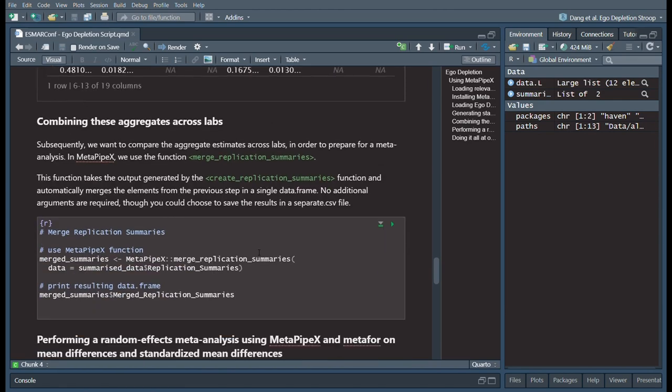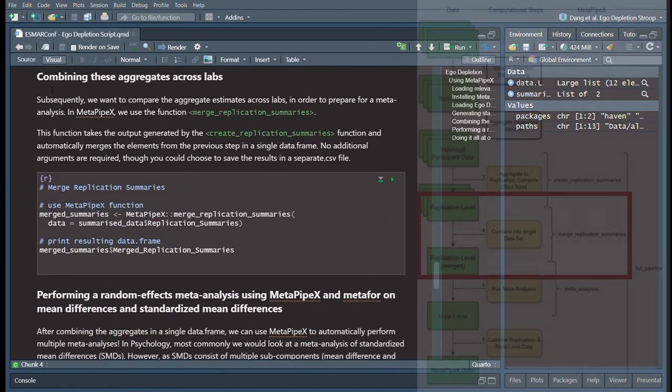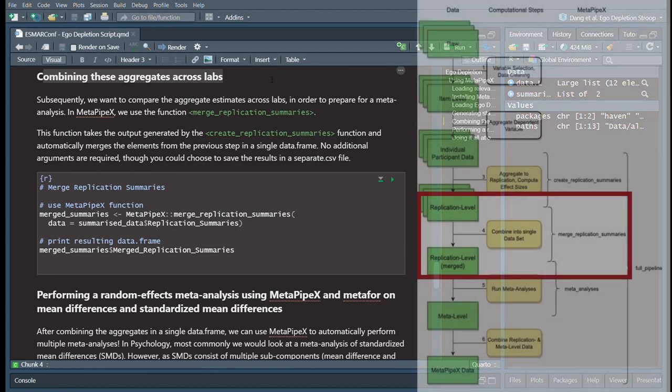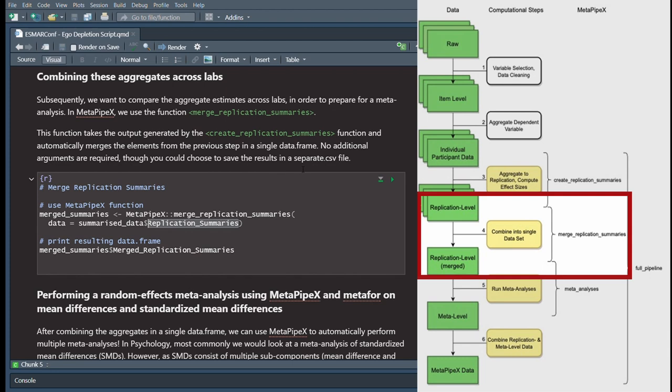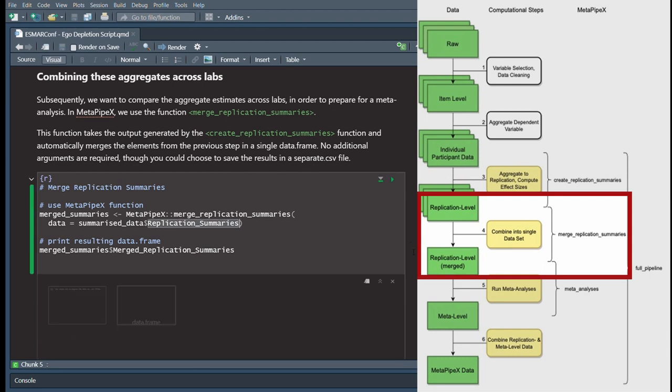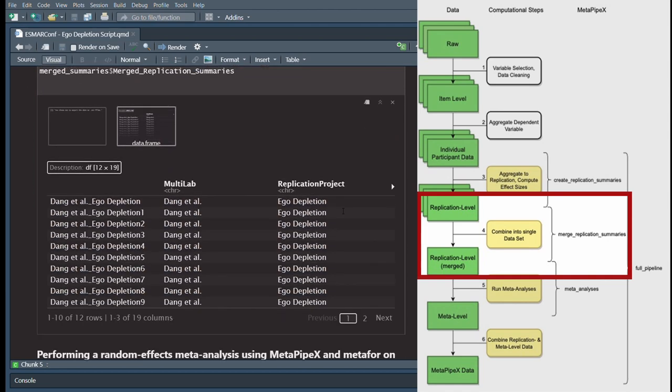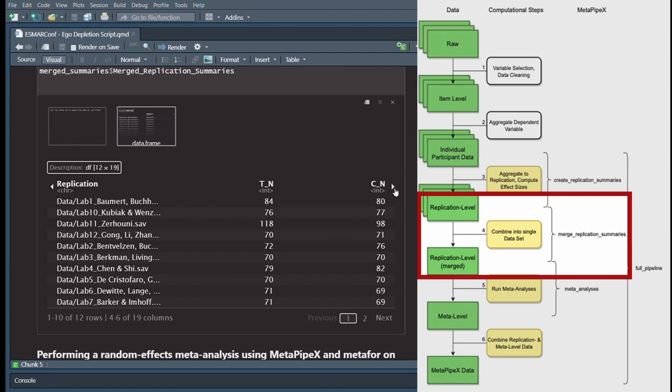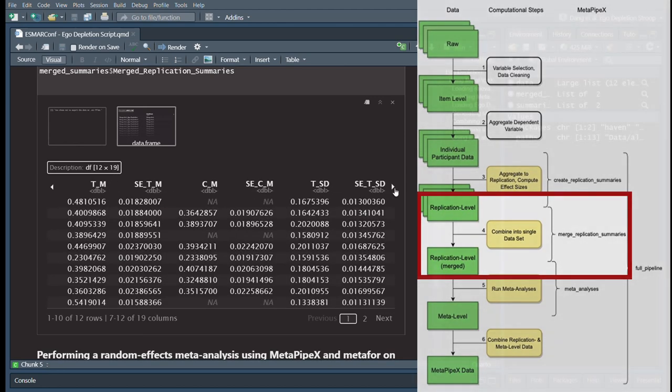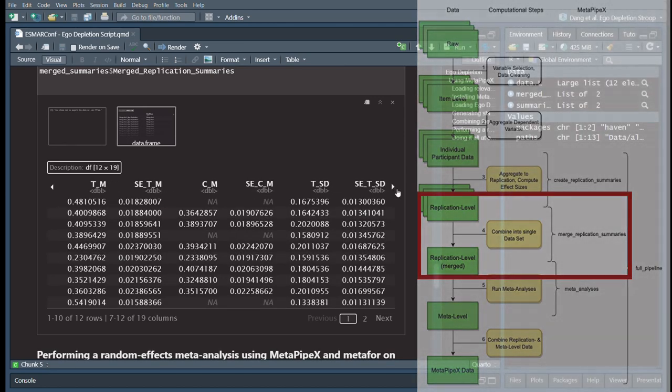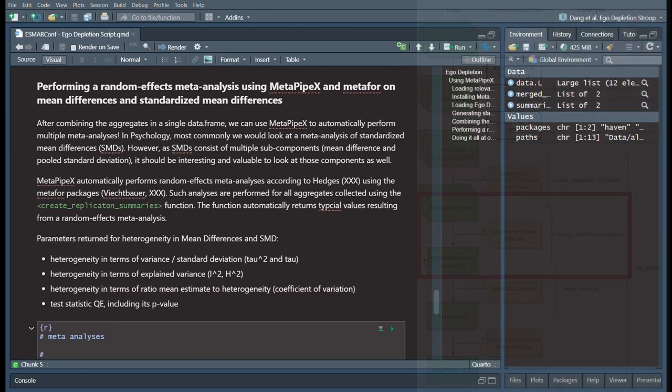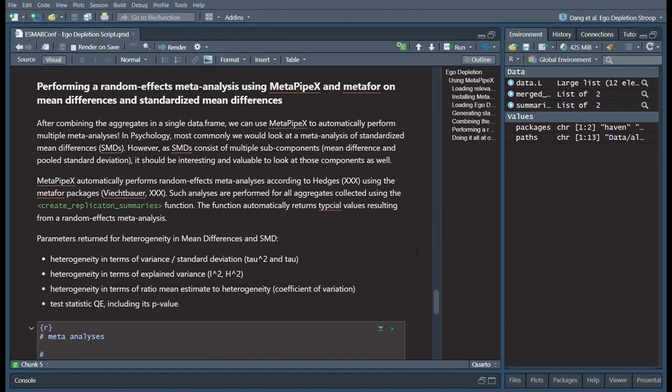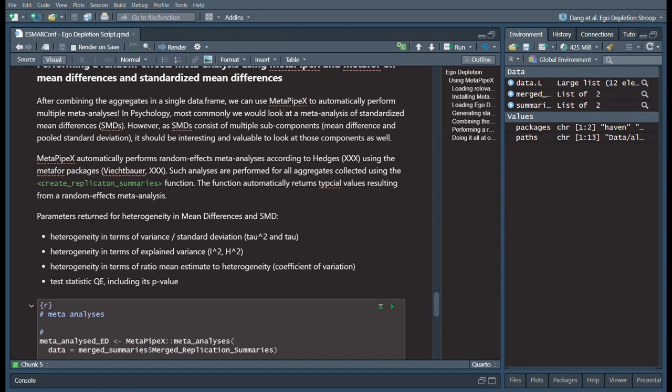The second step consists of combining these aggregates across labs. In MetaPipeX, there's the merge replication summaries function, which simply takes as input the output from the previous function. We have the data replication summaries object which we feed into the function. If we run this code chunk, we get a full data frame containing all previously generated aggregates, which you find here in a table.